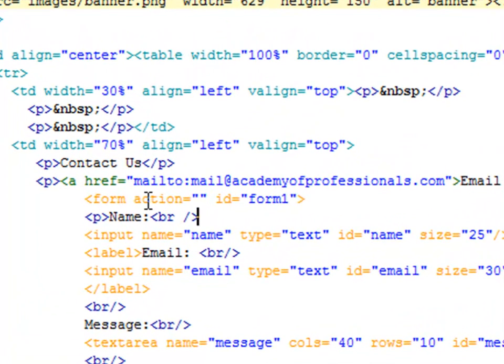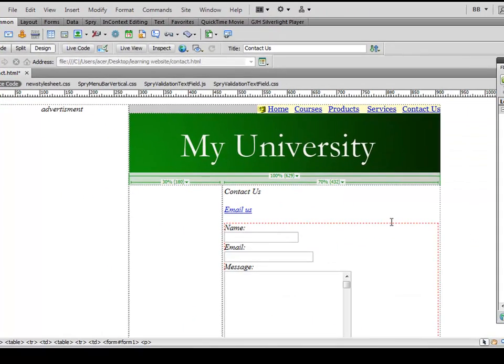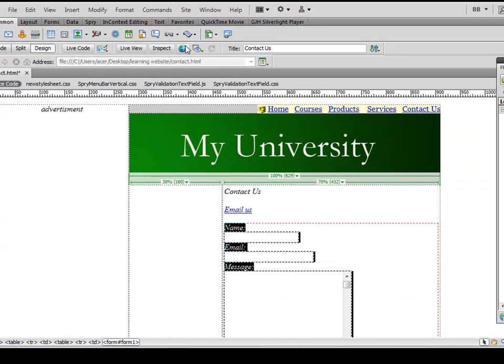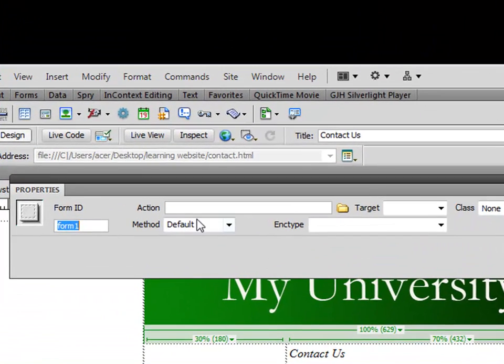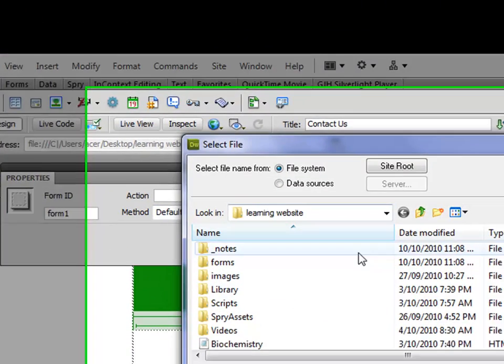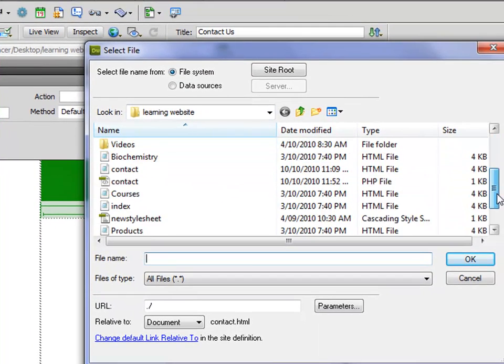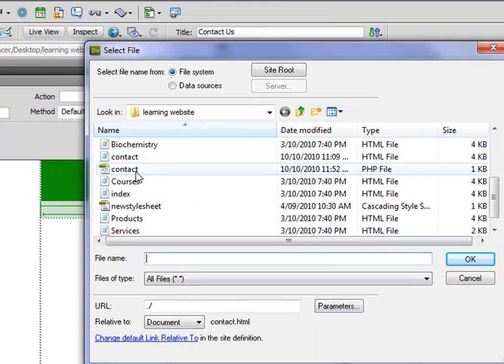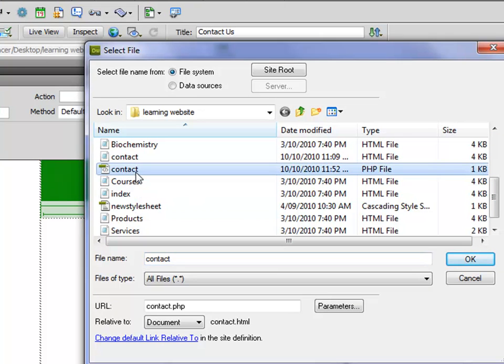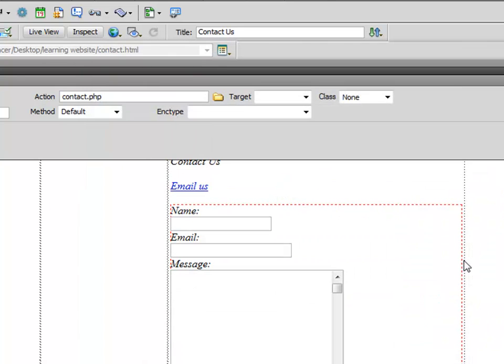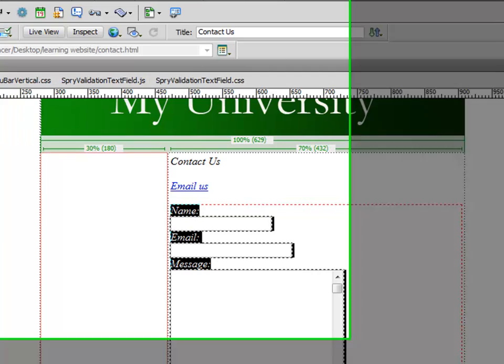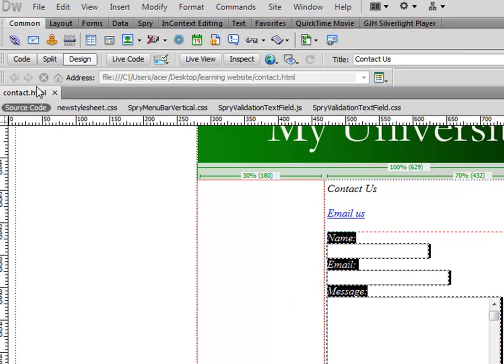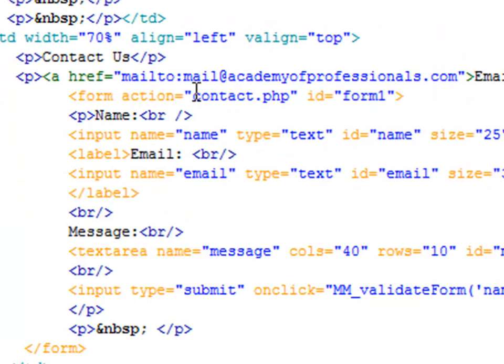So the form action is empty yet. I'll go to design view, I'll select this form, and I will go to properties. Under action I can click here and select contact.php file, say OK, and the action is PHP now. Control S and go to code view again.